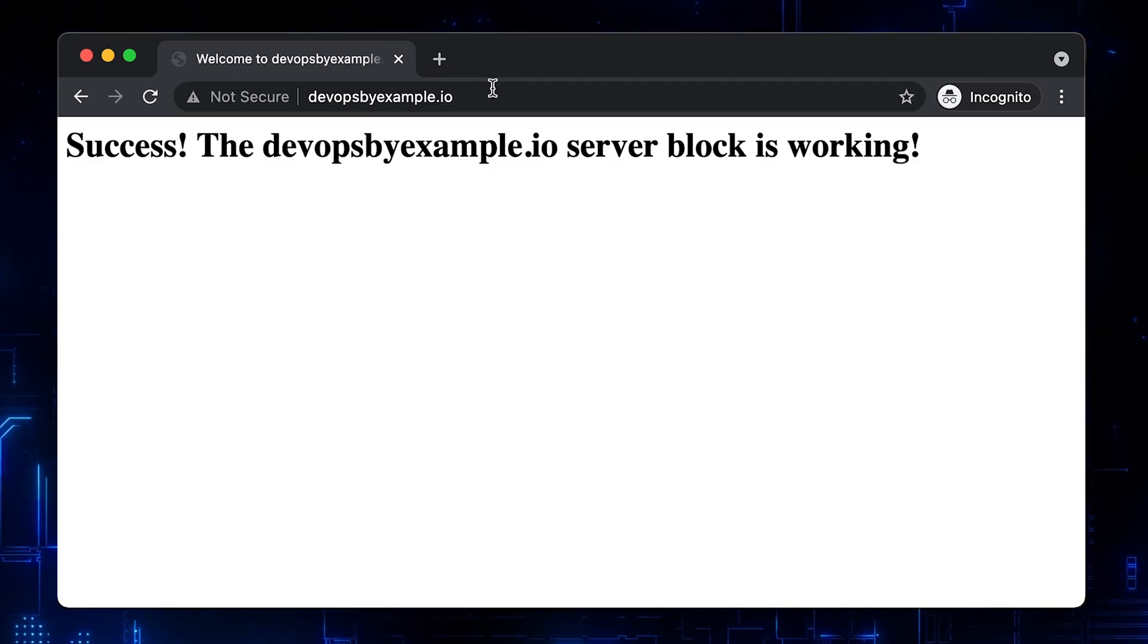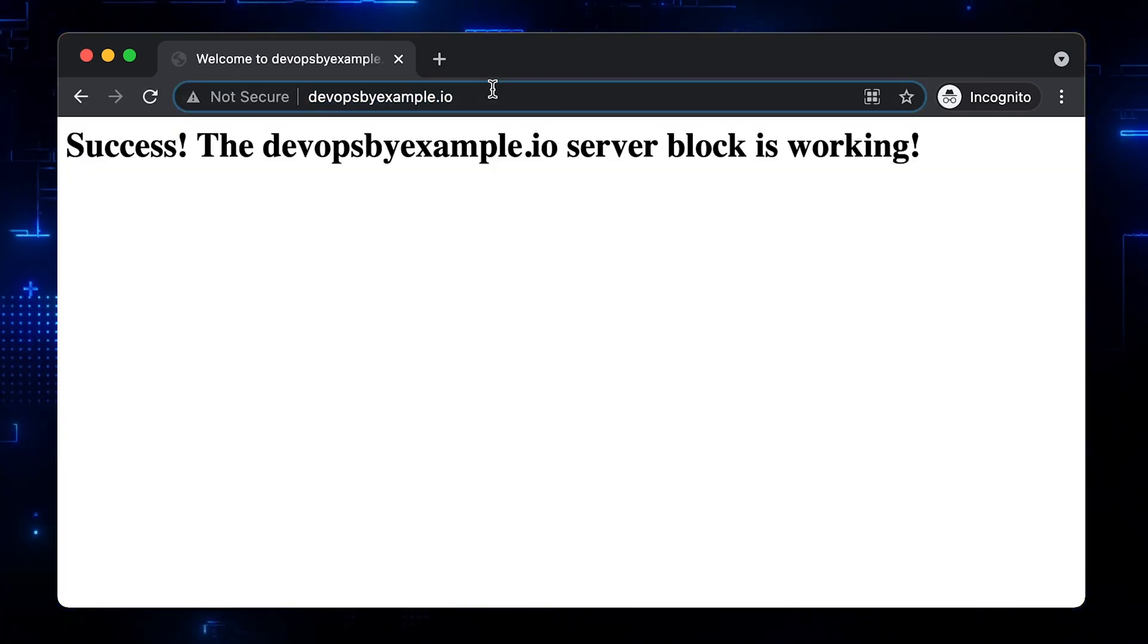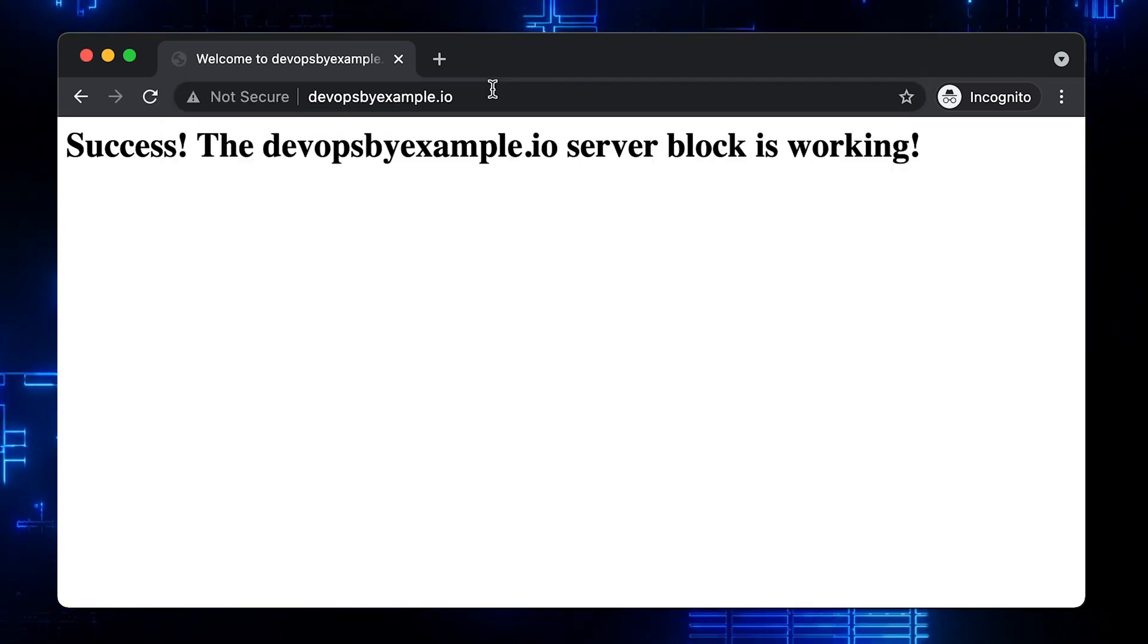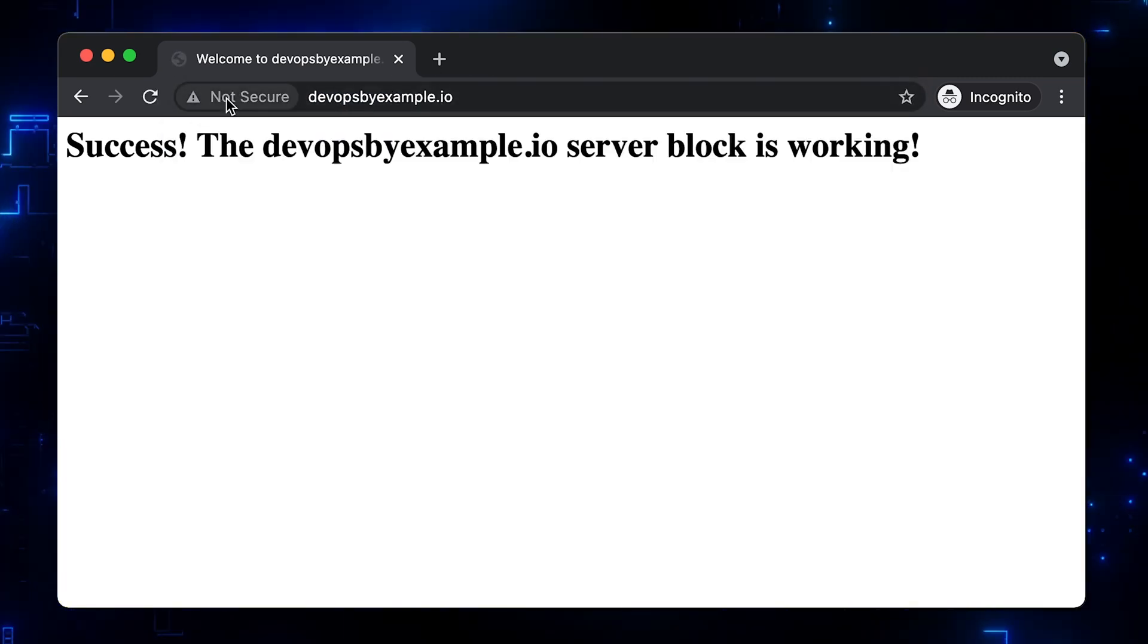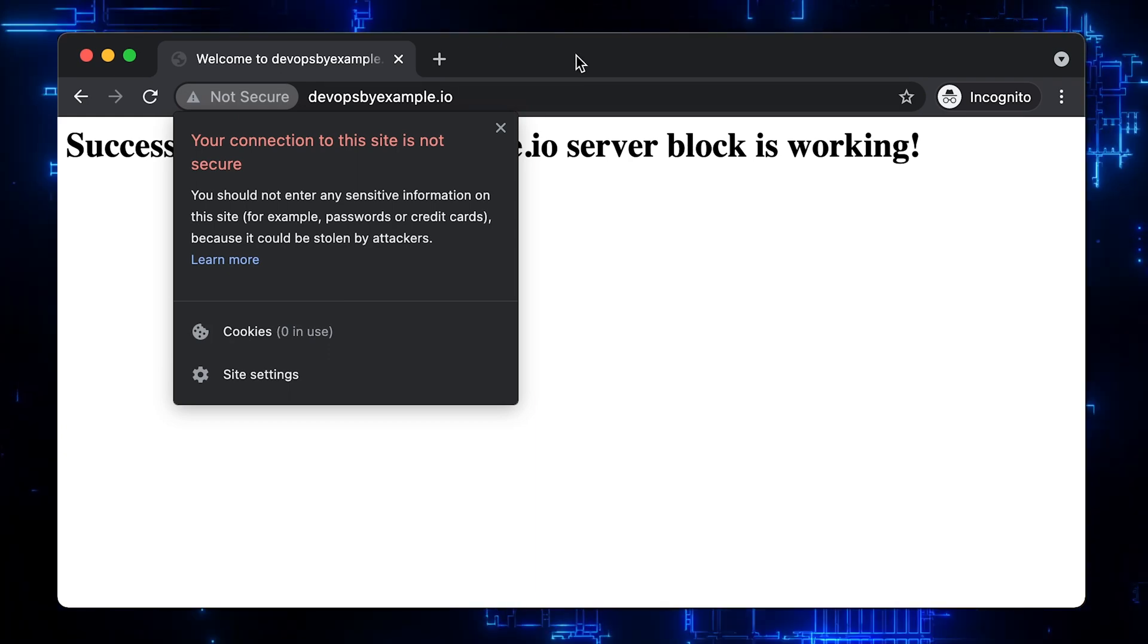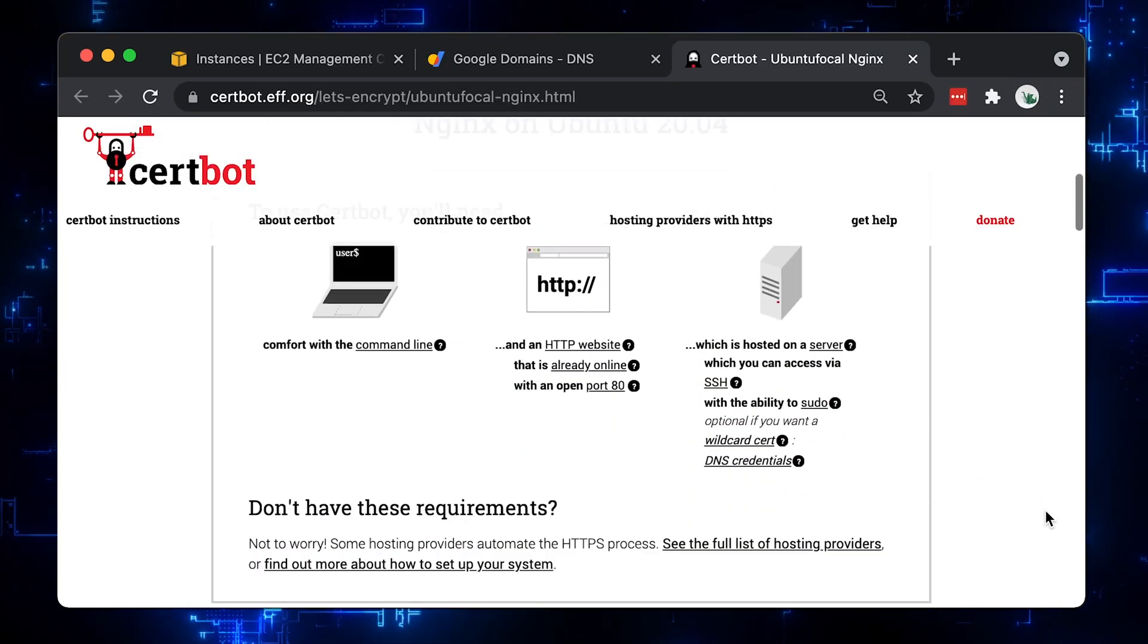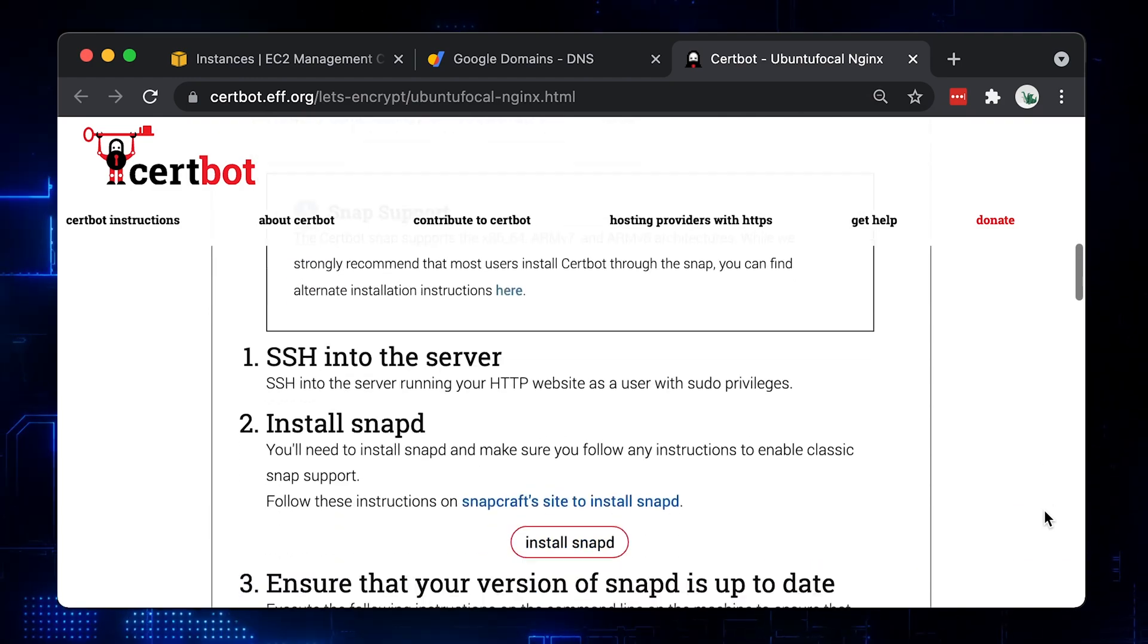It looks like Nginx configured correctly, but we get a warning that the connection is not secure, since we're not using certificates just yet. Same with www subdomain. Let's install Certbot.